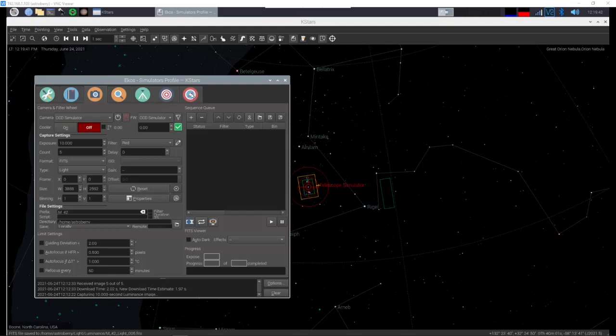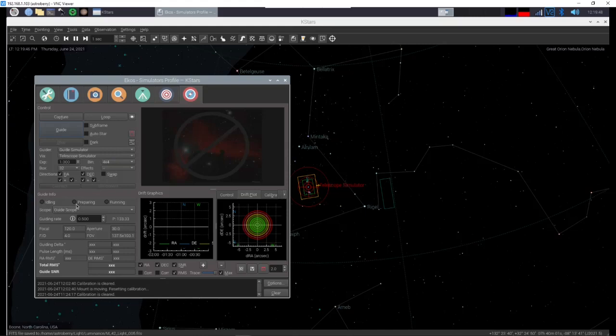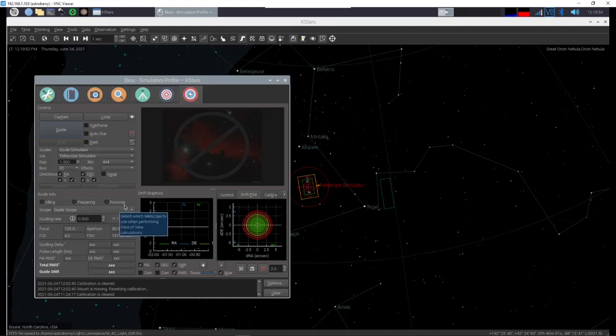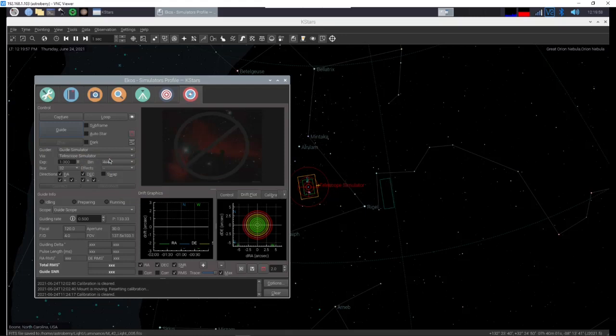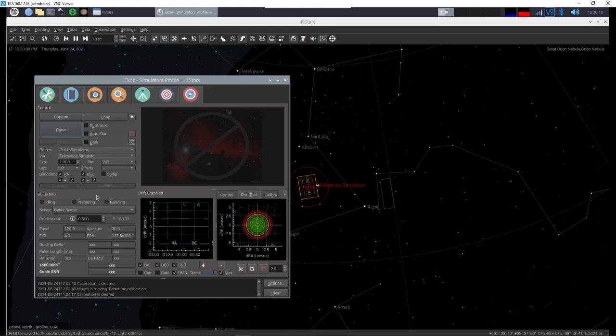So we're going to start with guiding and that's the little planet symbol here. And what we're going to do is we're going to start by telling it we want to use the guide scope. It's going to automatically pick the proper camera. Okay guider is guide simulator by a telescope simulator. One second exposure. Now one thing I do is it has been set at four by four. I set that to two by two maximum. That way I can get a wide enough field of view to see the stars to do guiding.